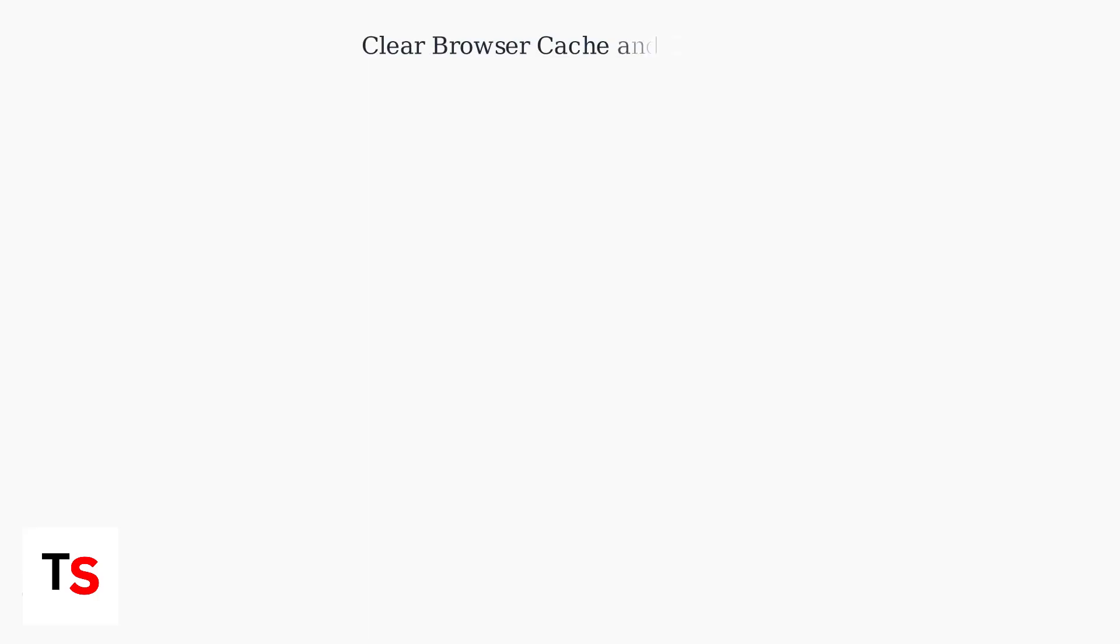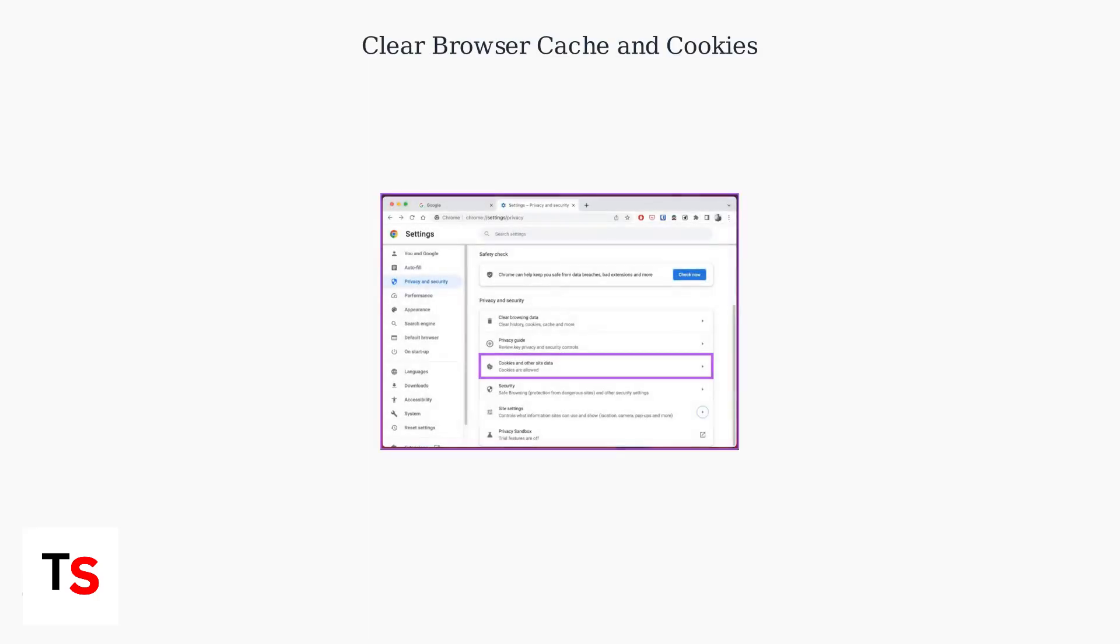Clear your browser cache and cookies, as saved data conflicts can interfere with camera functionality. This can be done in Chrome's privacy settings.